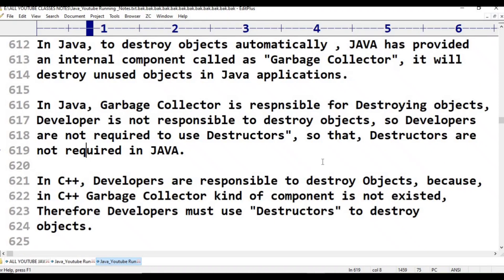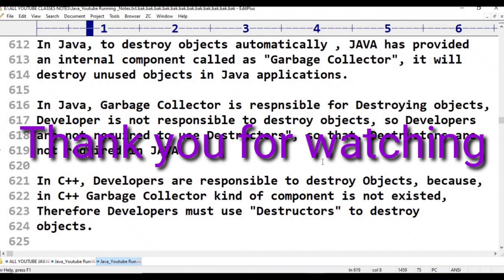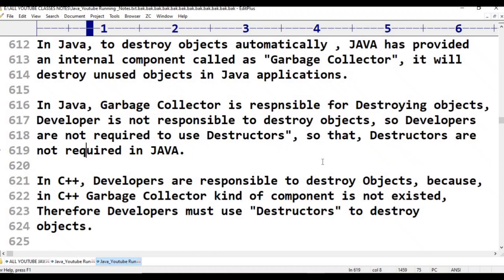In C++, the destructor is an internal component and a mandatory feature. But in Java, destructors are not required. Thank you for watching.